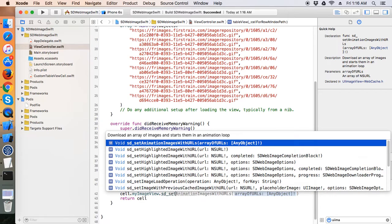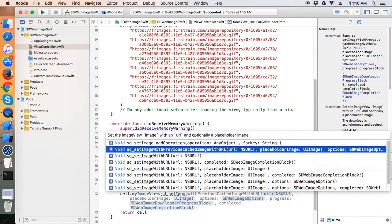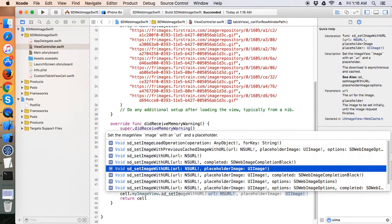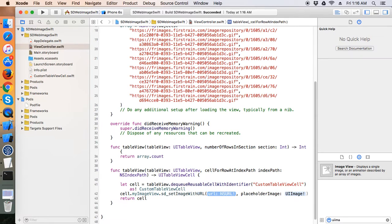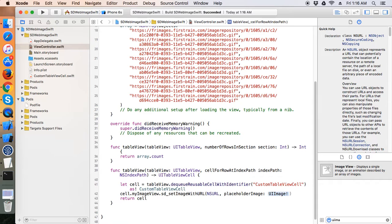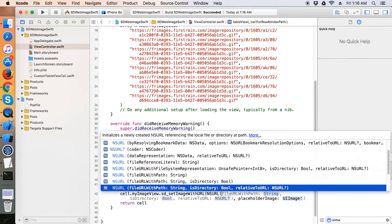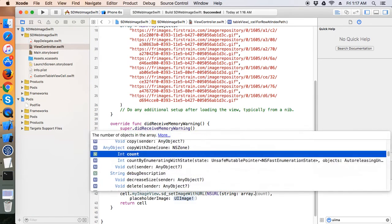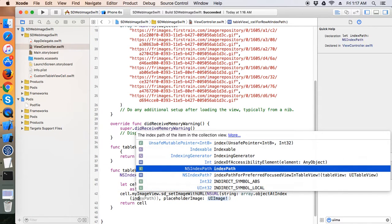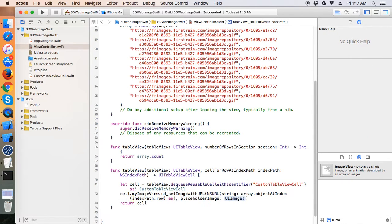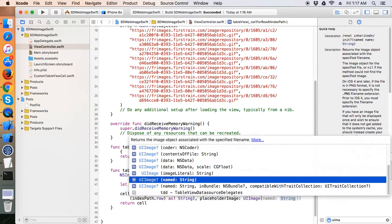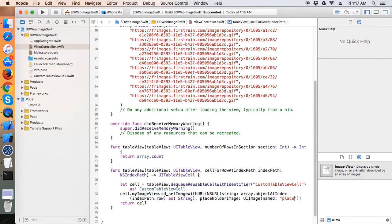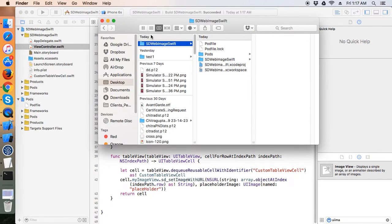We have all the SDWebImage methods available, which will really help us perform the lazy loading operation. Let's use 'sd_setImageWithURL' and a placeholder image. Our URL will be array.objectAtIndex(indexPath.row) as String, and the placeholder image will be a 'placeholder' image asset.